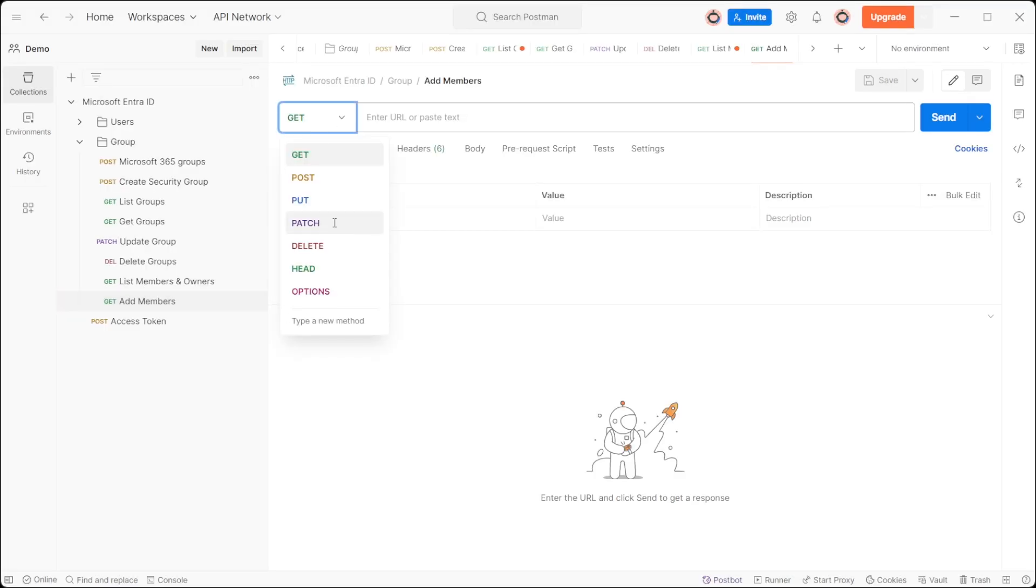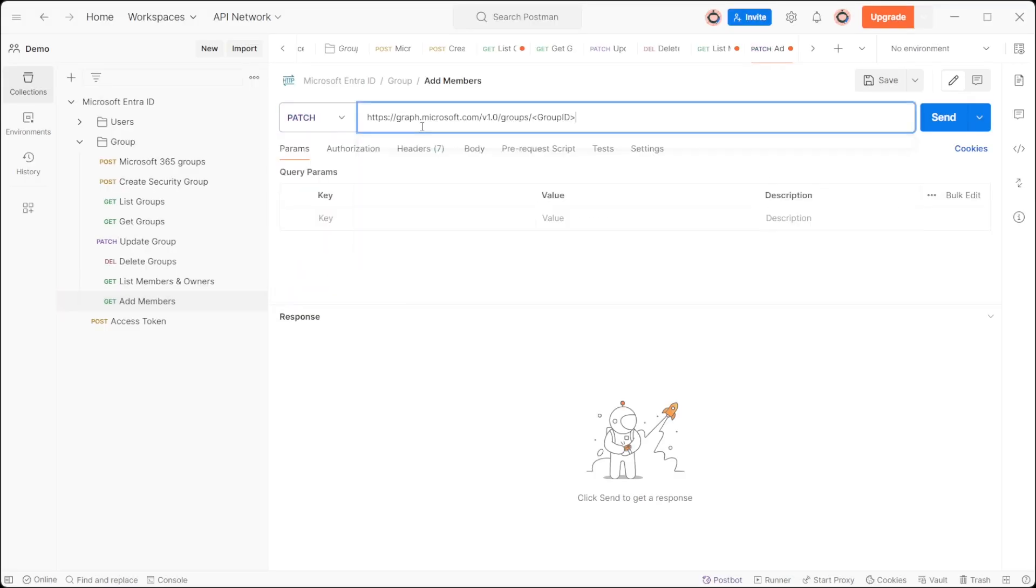For this PATCH request, set the URL to https://graph.microsoft.com/v1.0/group/groupID.